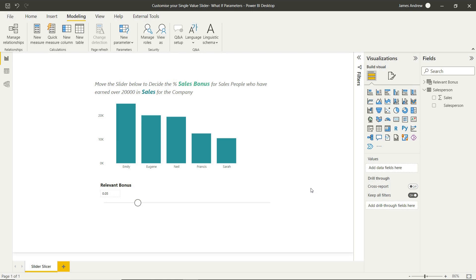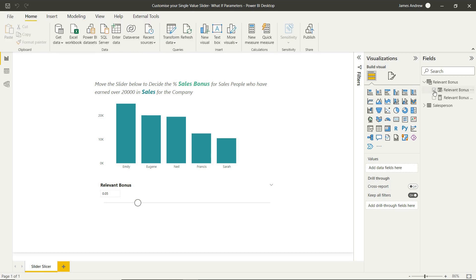Now we can look at actually connecting things up and making this influence the bar chart. So in order to do that, we need to write a DAX measure.